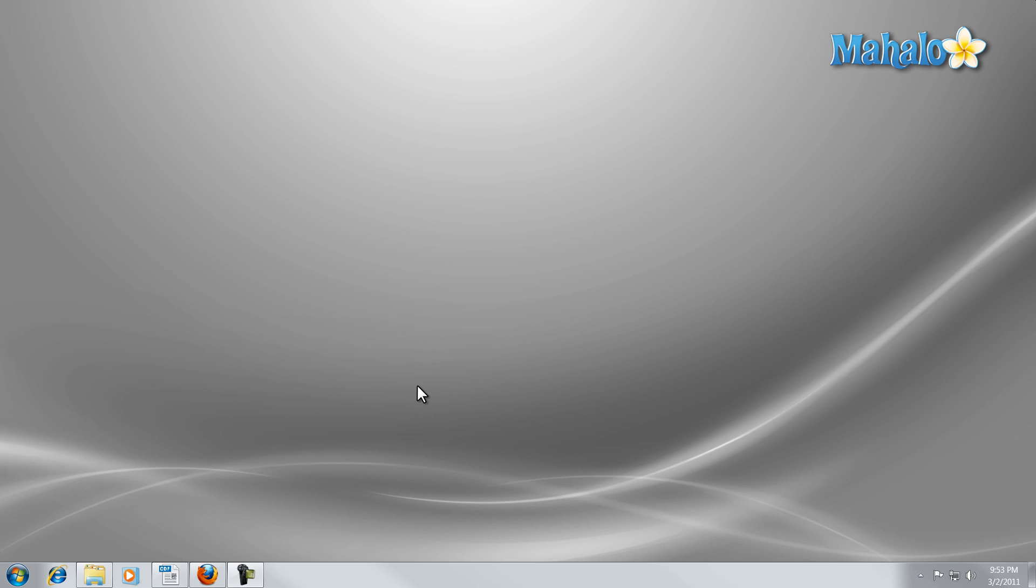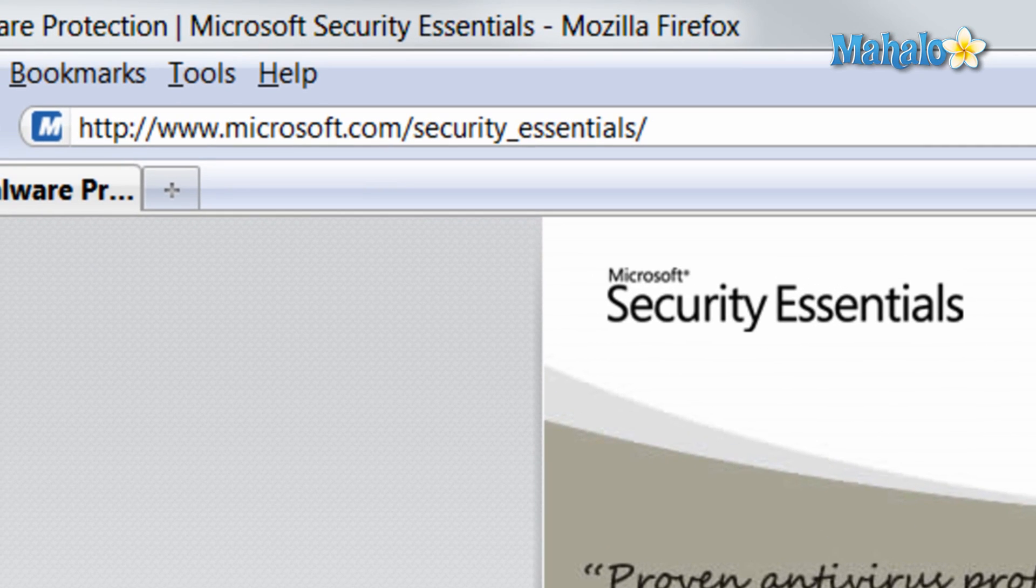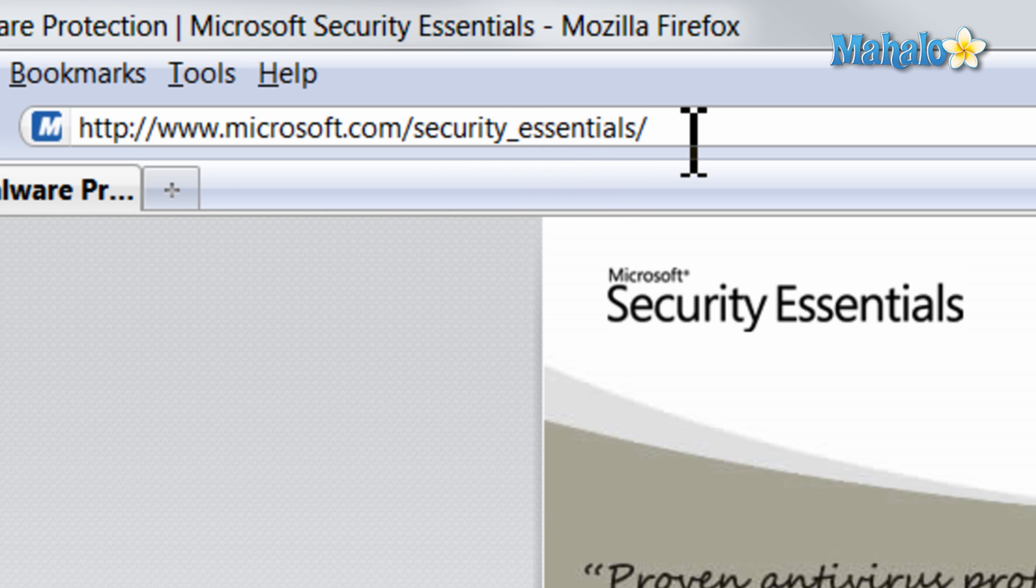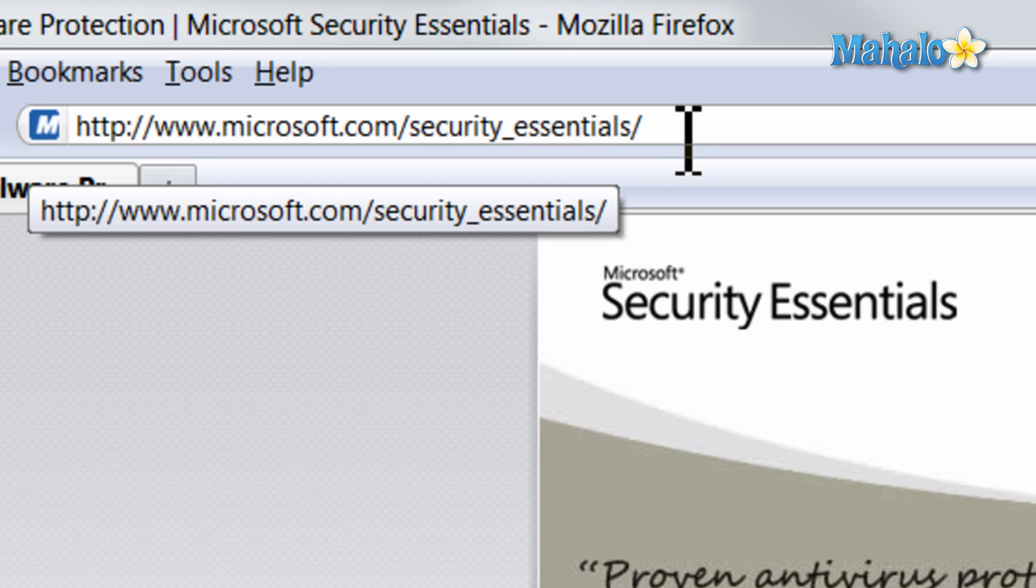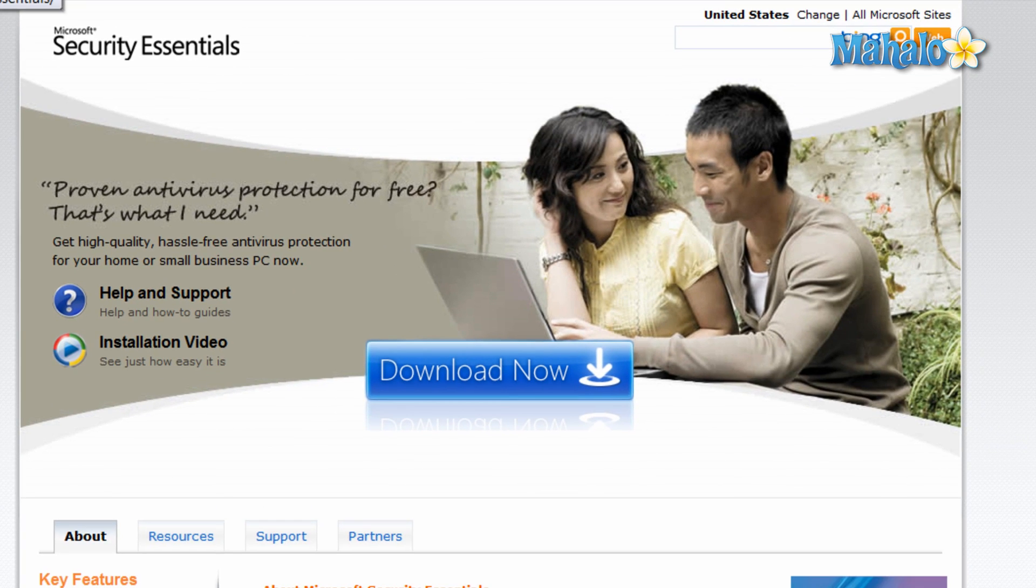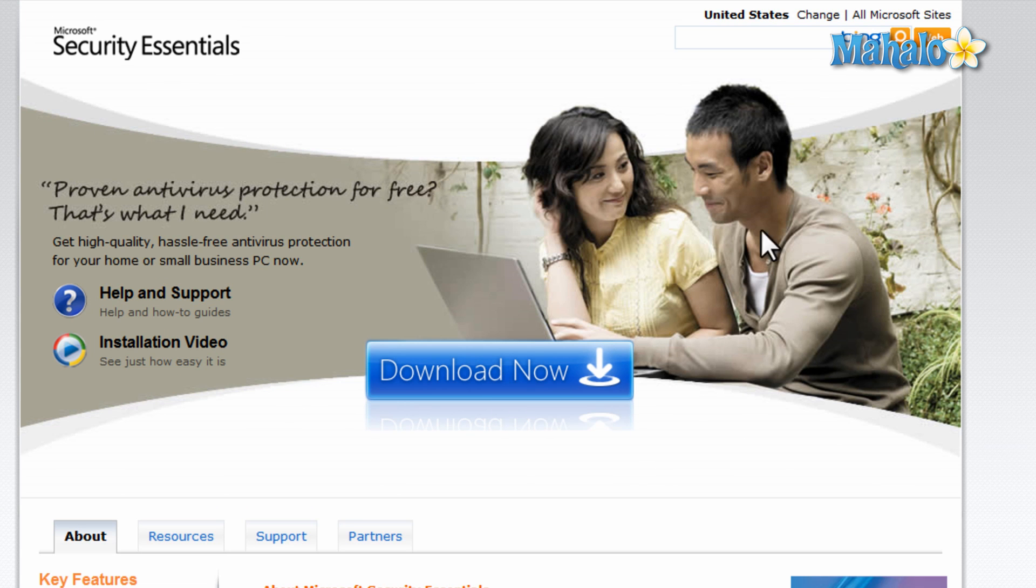If you don't already have Microsoft Security Essentials installed, you can go to their website at microsoft.com/security_essentials and download it for free with any validated version of Windows 7. Simply click on the download button and install from there.